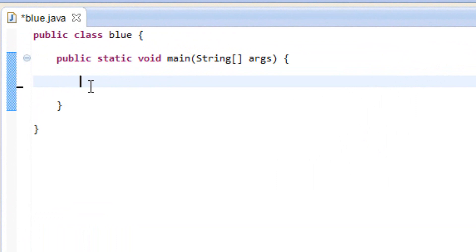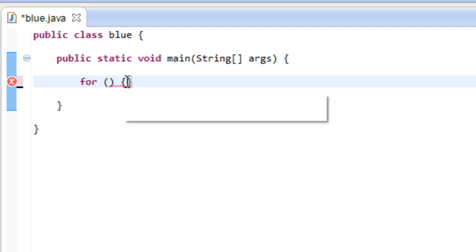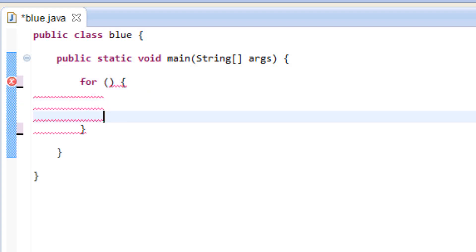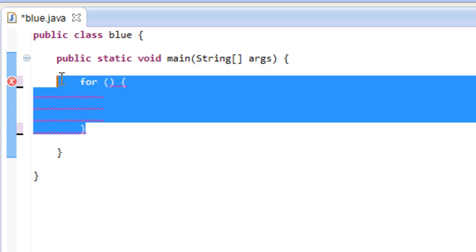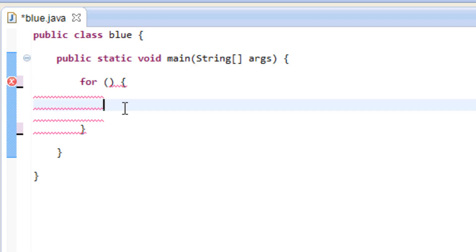The for loop starts with typing in 'for', then open and close parentheses, then open and close curly brace. In between the open and close curly brace we're going to hit enter a few times — this is the structure and body of our for loop. Inside the curly brace we're going to type in a statement for what we want the loop to do every time it loops.